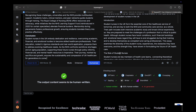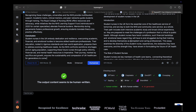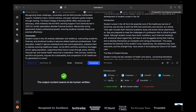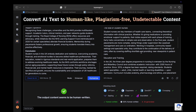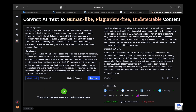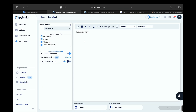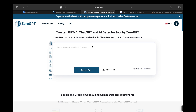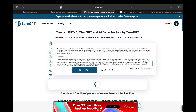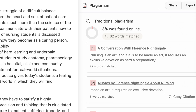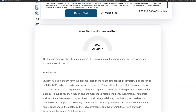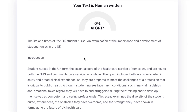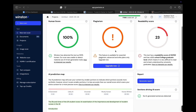It now says it's human written, but I'm not stopping there. Let's take this humanized version and test it across four different AI detectors, just to be sure: GPT-0, Copyleaks, ZeroGPT, and Winston. So yeah, this tool really works.